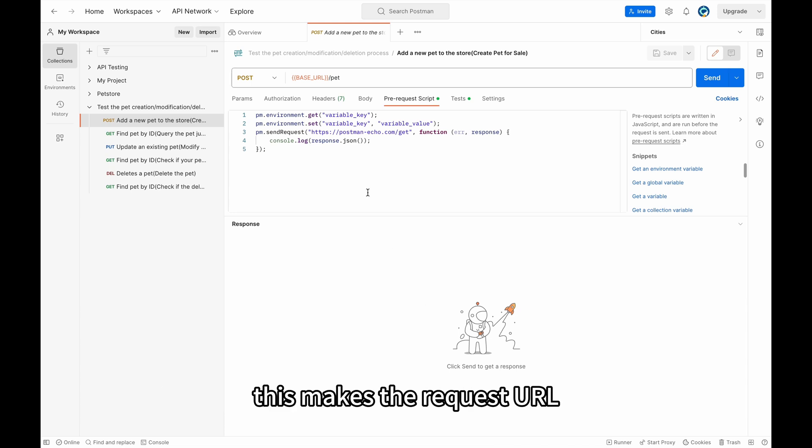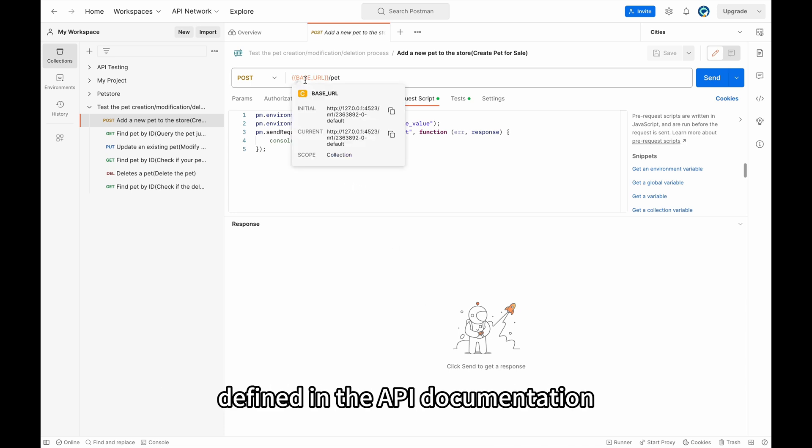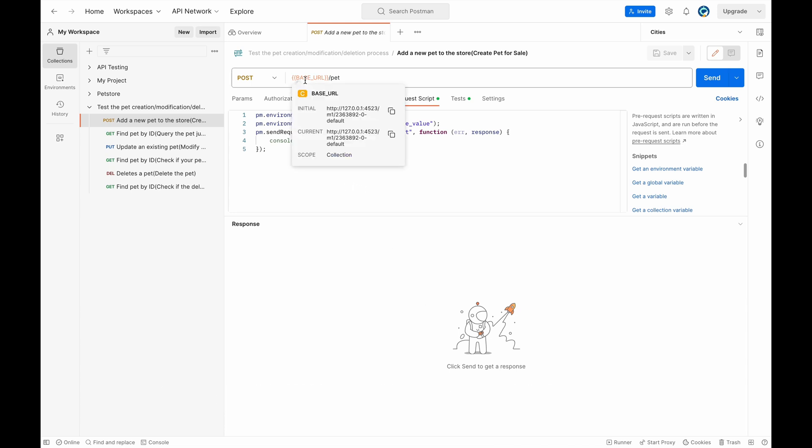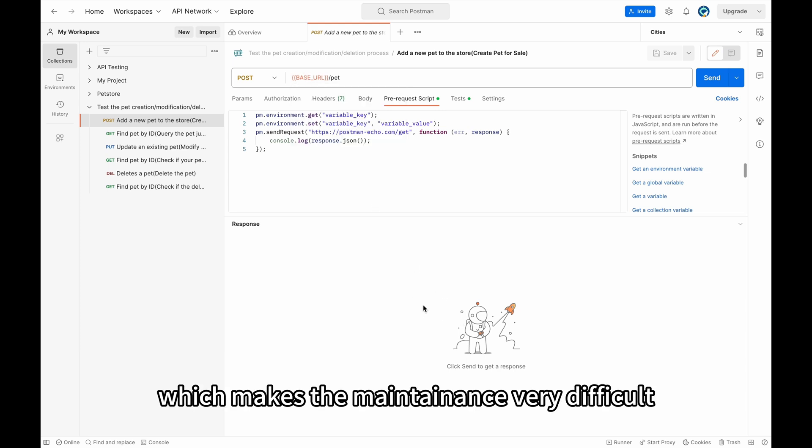Firstly, this makes the request URL different from the URL defined in the API documentation. And this variable will mix with other variables which makes the maintenance very difficult.